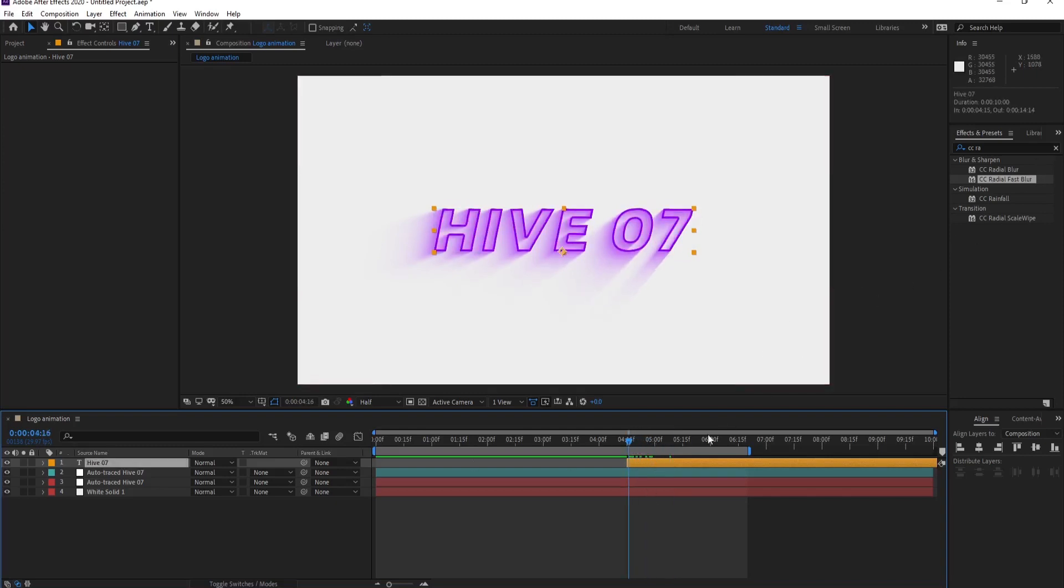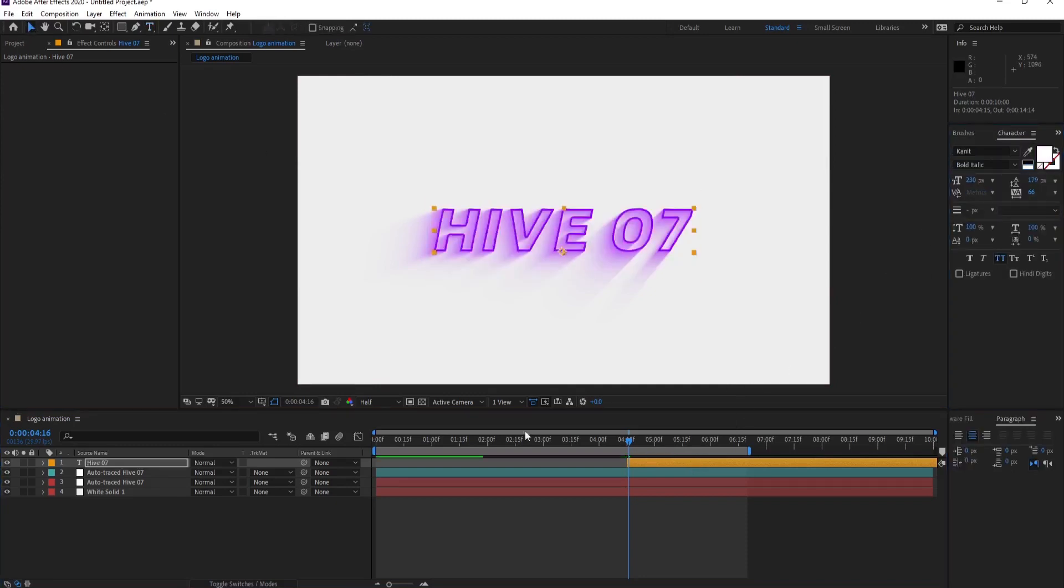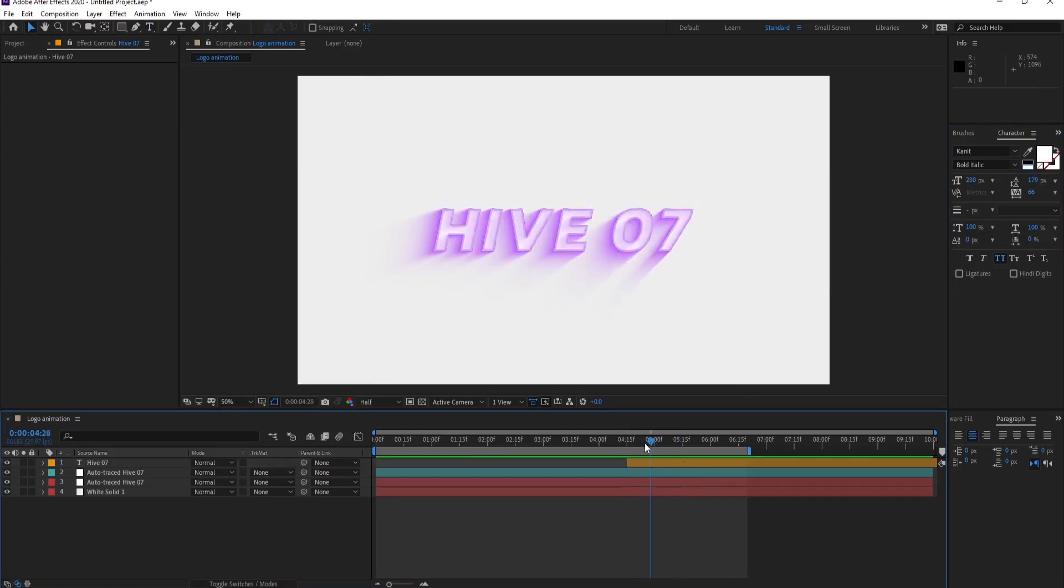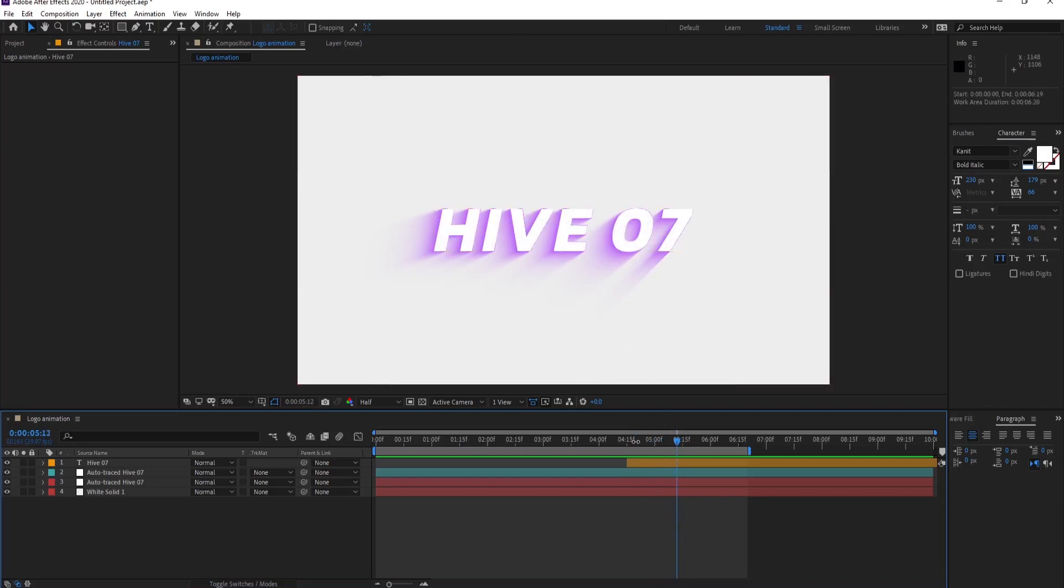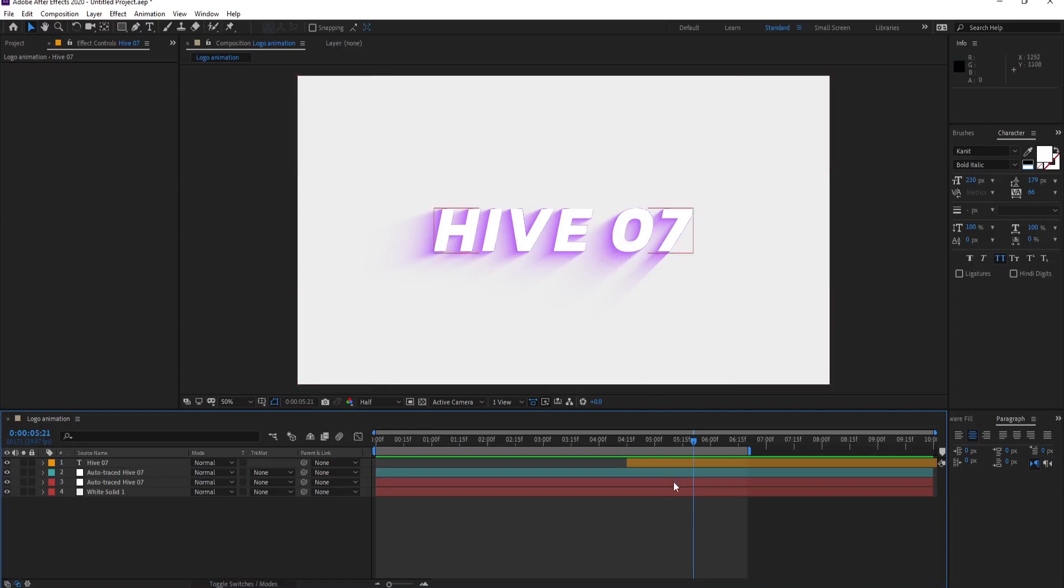You can change the color of your text layer as well if you want. Make it to white maybe. It looks cool, you know. It shows, it has depth behind it, so it looks cool. Then we can do one more thing. I want to make this light to continue moving.